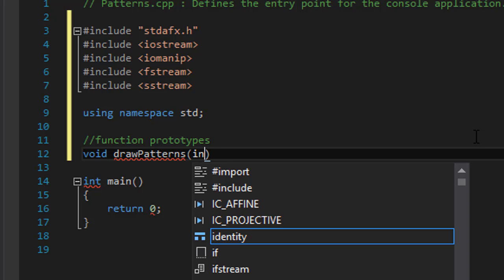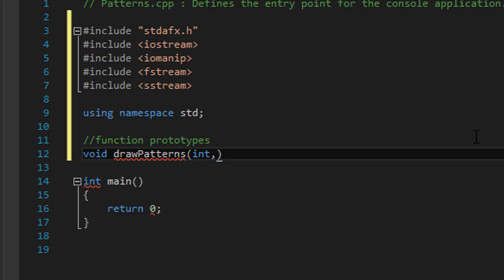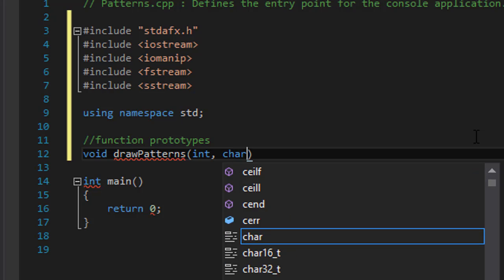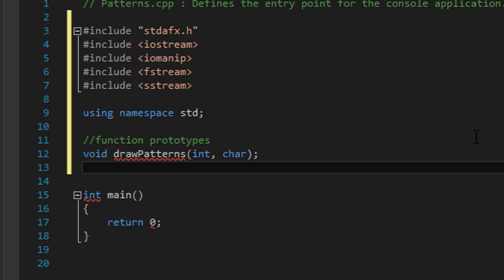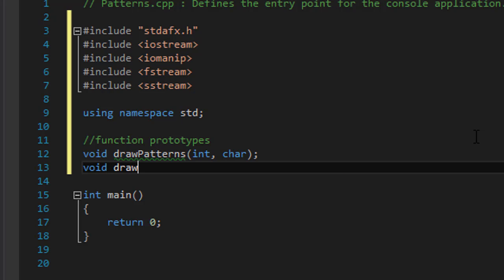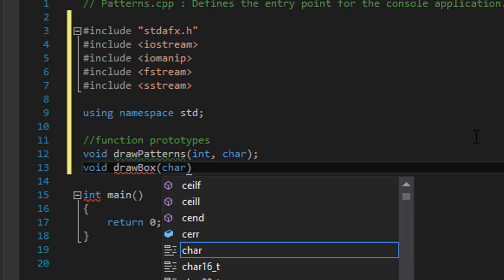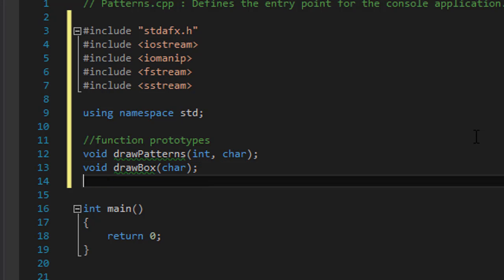So this one will accept an integer for the pattern number and a character of that pattern. Another one will be draw, the first one was draw box. That's the first pattern that we will draw and we will pass the character that we want to use to draw that pattern. Another one was draw x. Again, it takes the character.